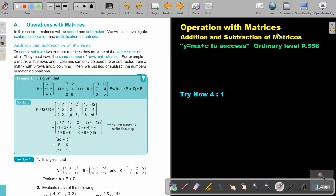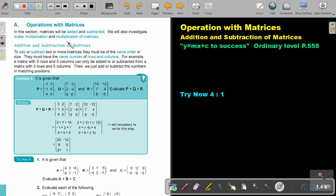Operation with matrices: addition and subtraction of matrices. You will find this on page 558 in the Namibia Ordinary Level Mathematics textbook. In this section, matrices will be added and subtracted. We will also investigate scalar multiplication and multiplication of matrices.